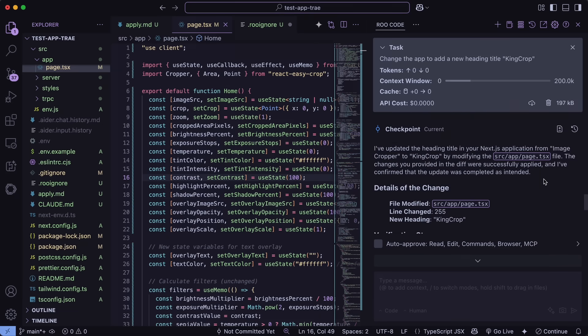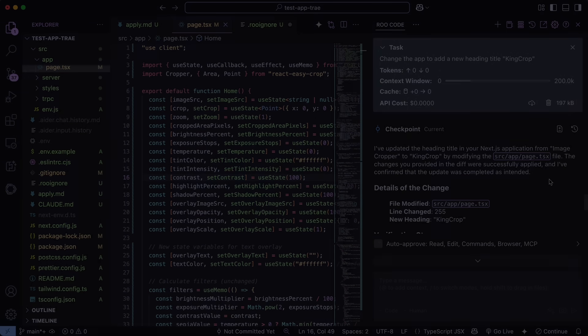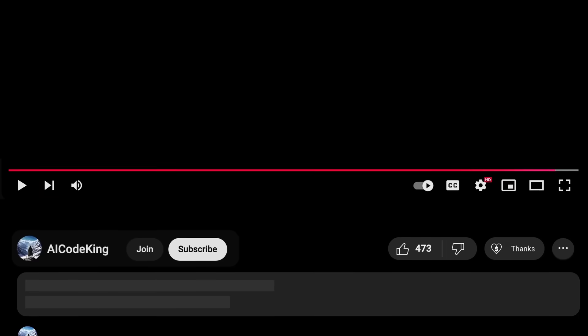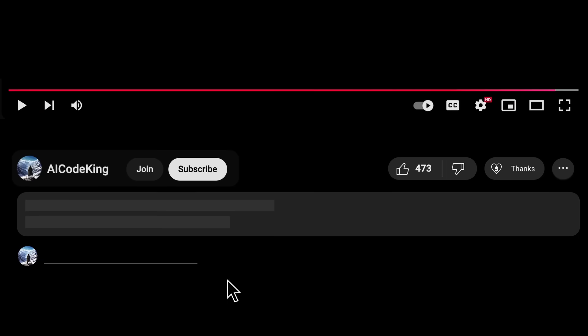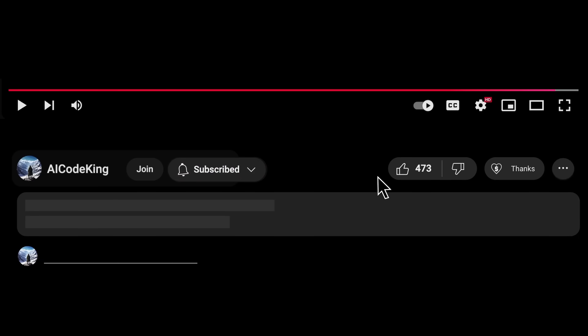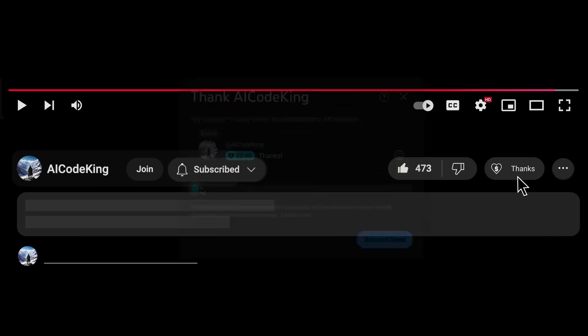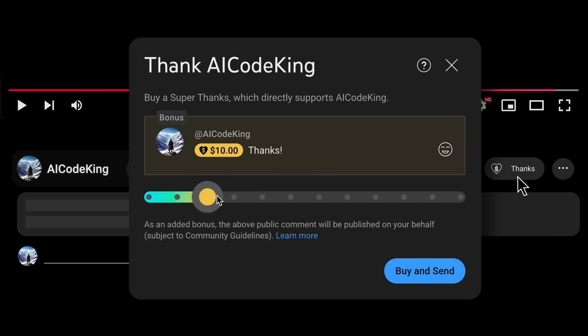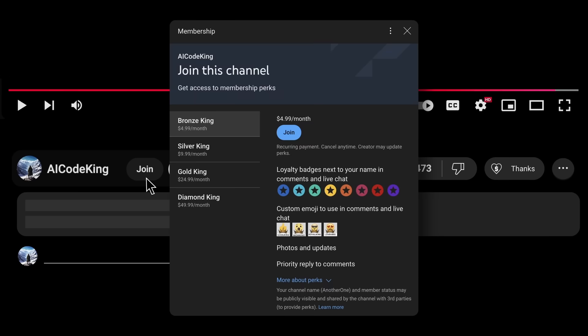Anyway, share your thoughts below, and subscribe to the channel. You can also donate via SuperThanks option, or join the channel as well, and get some perks. I'll see you in the next video. Bye!